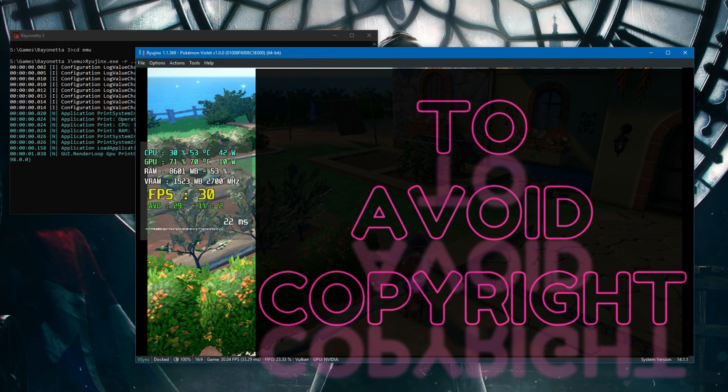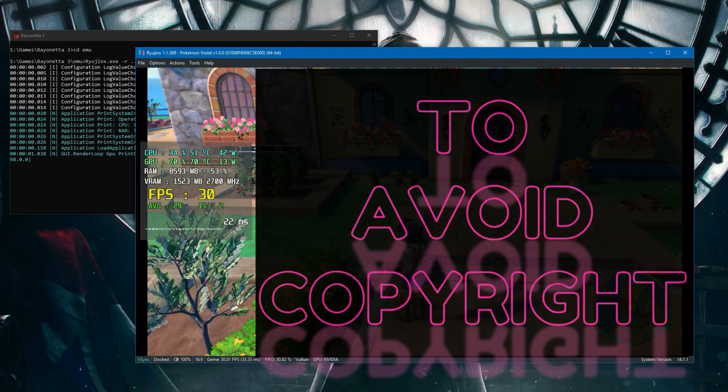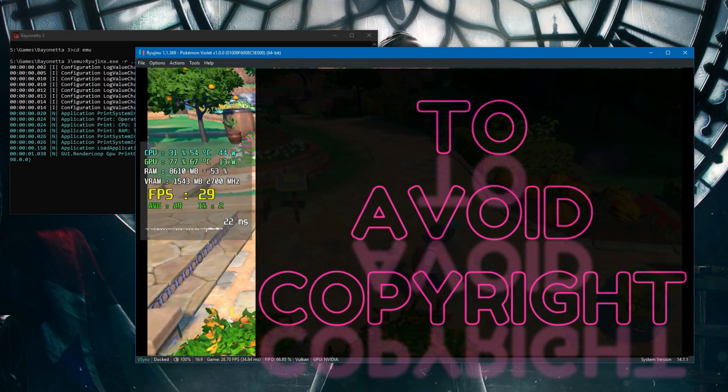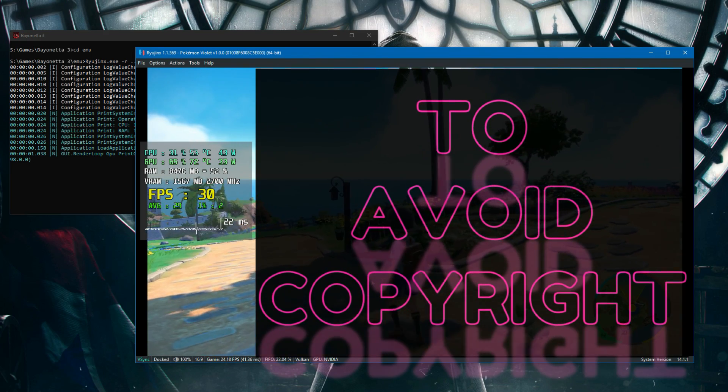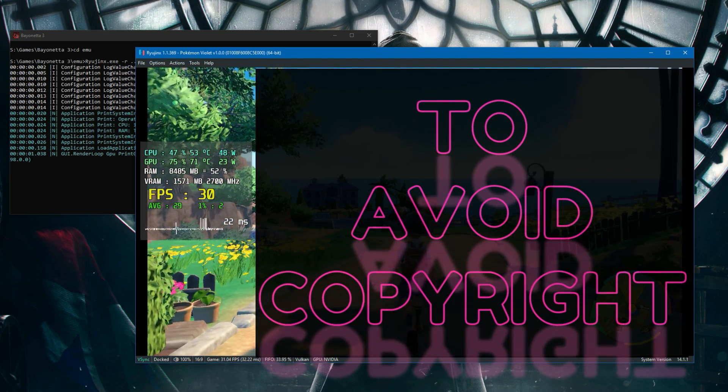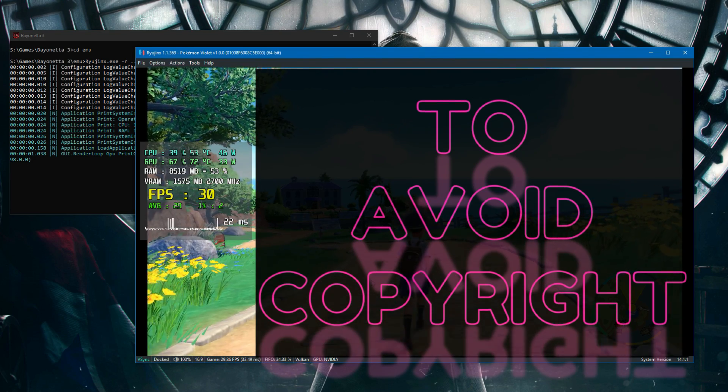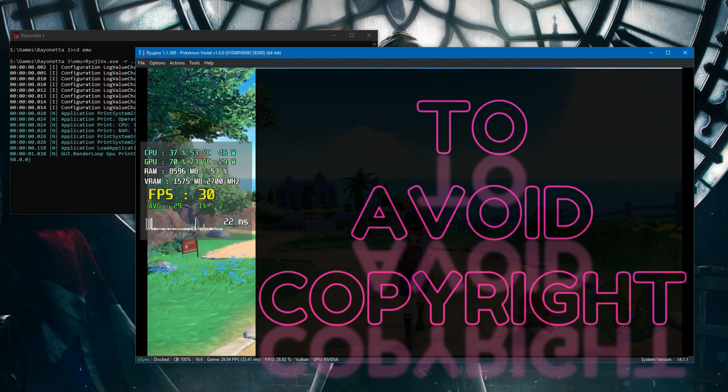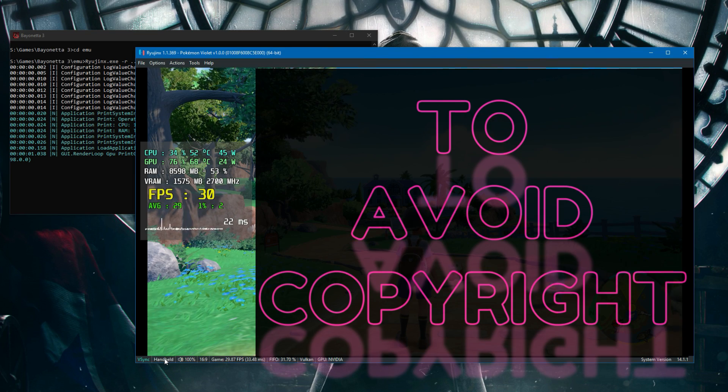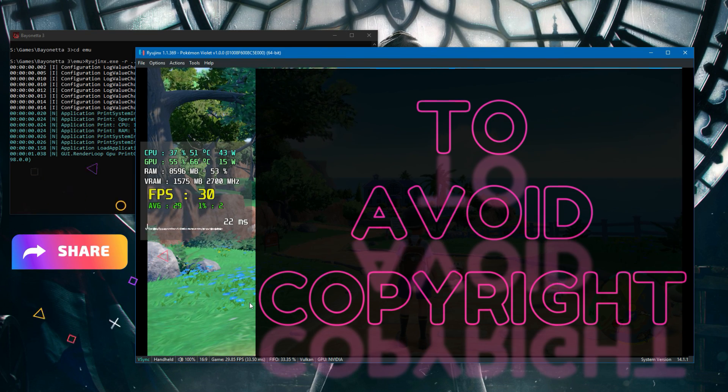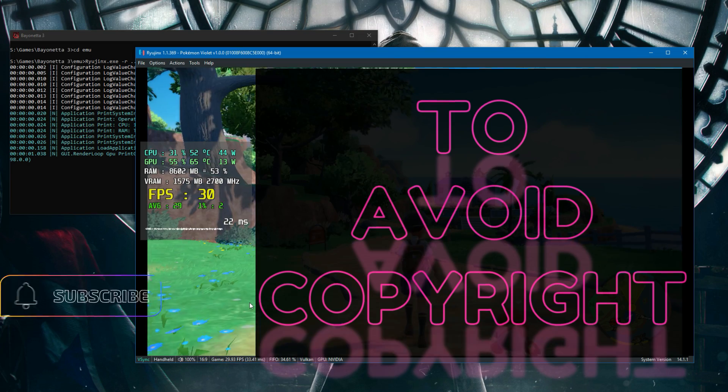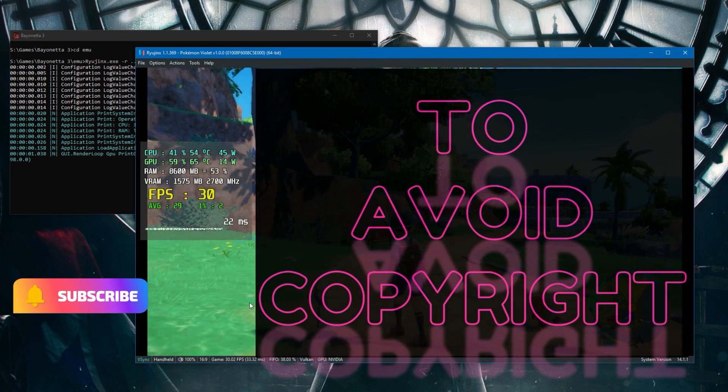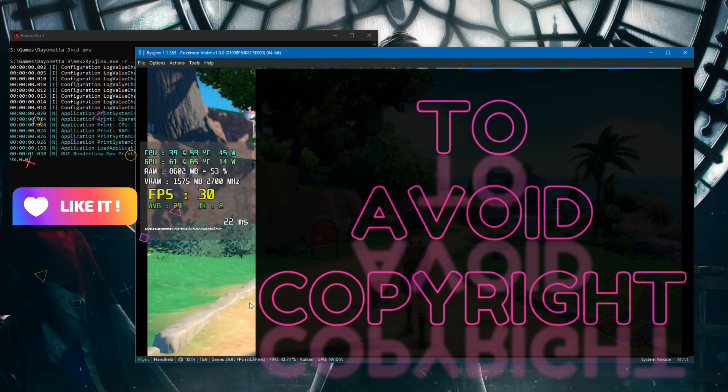You can see it is steady at 30 FPS. Sometimes it drops to 20, so that's why I recommend using handheld. Handheld will lower the graphics, so it's up to you what you prefer. I later change to docked because that looks visually nicer.